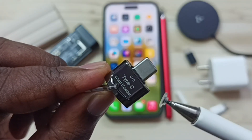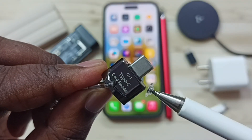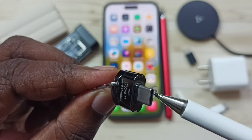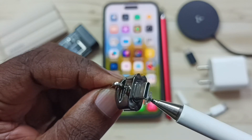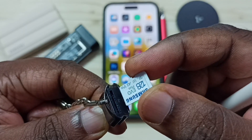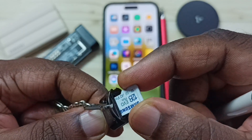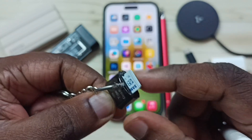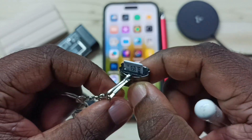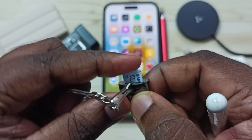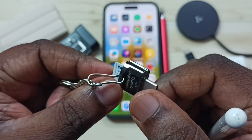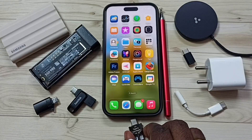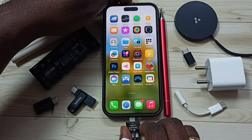Here I will be using this USB Type-C card reader to connect the micro SD card to iPhone. First let me insert this micro SD card into this card reader. Done. After that we can connect this card reader to iPhone.